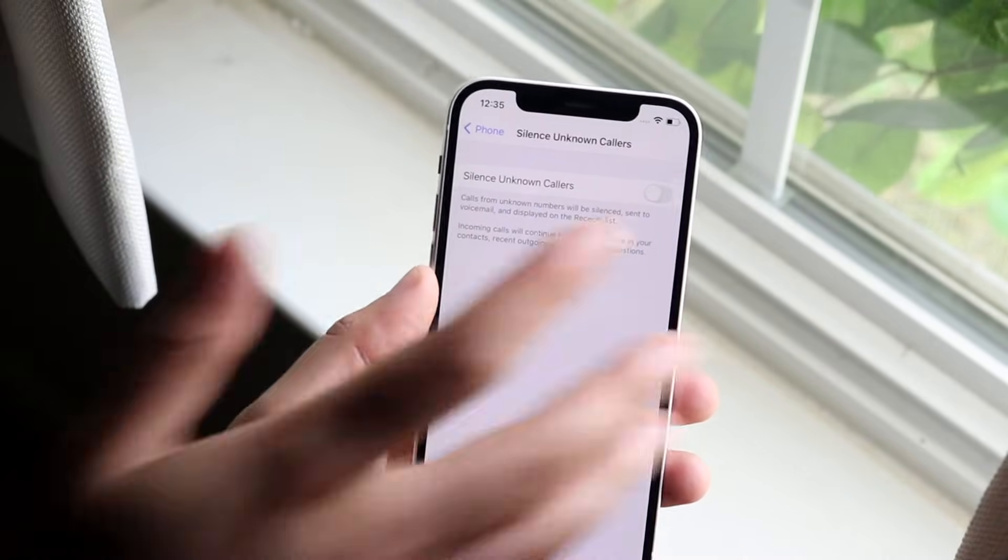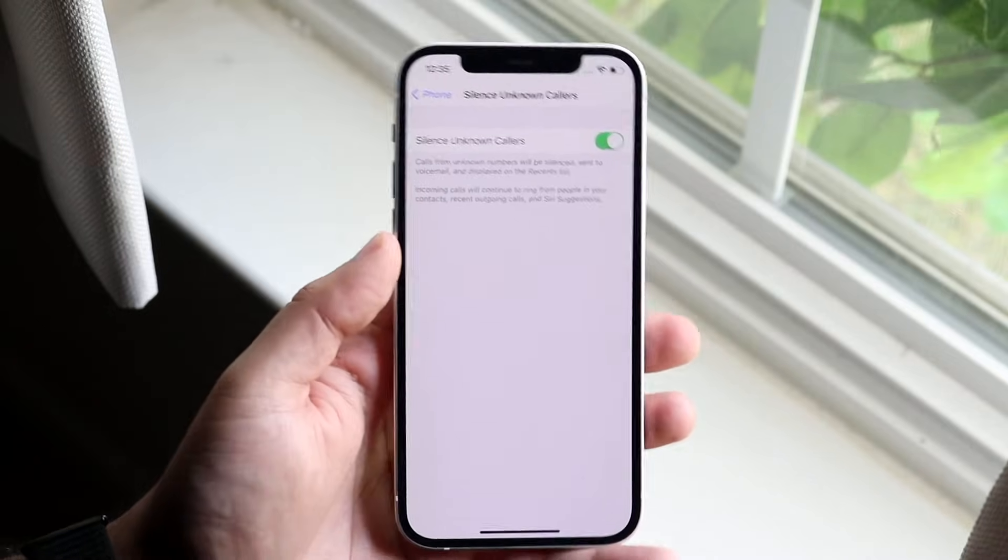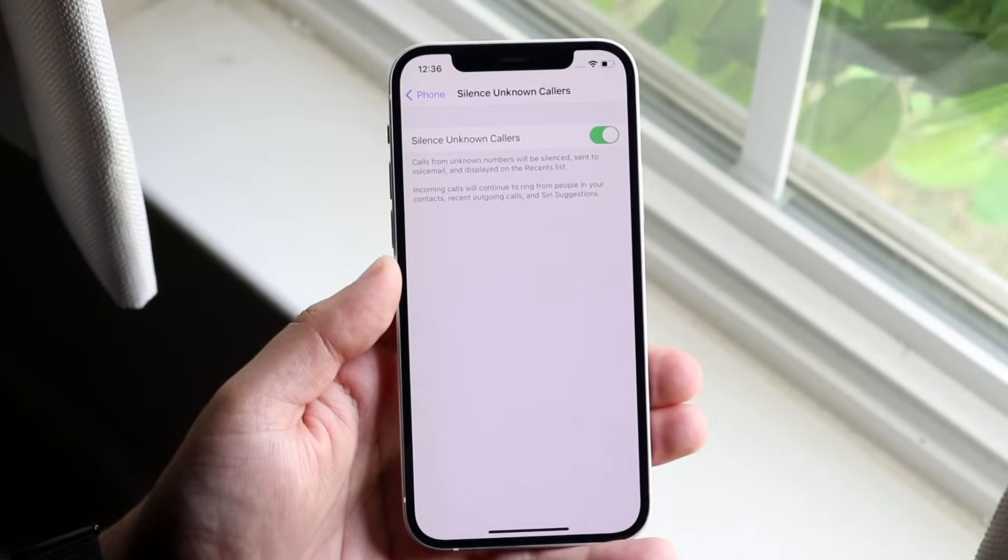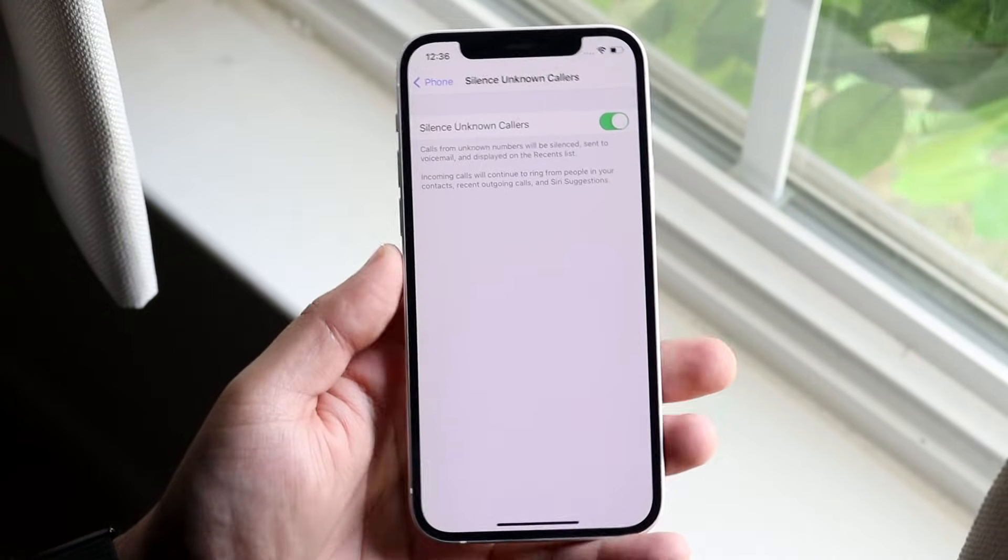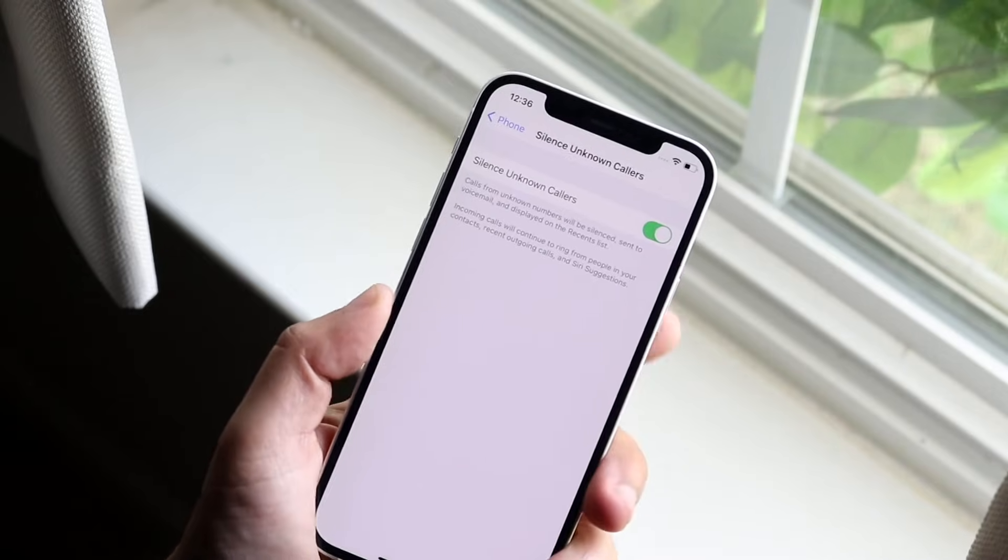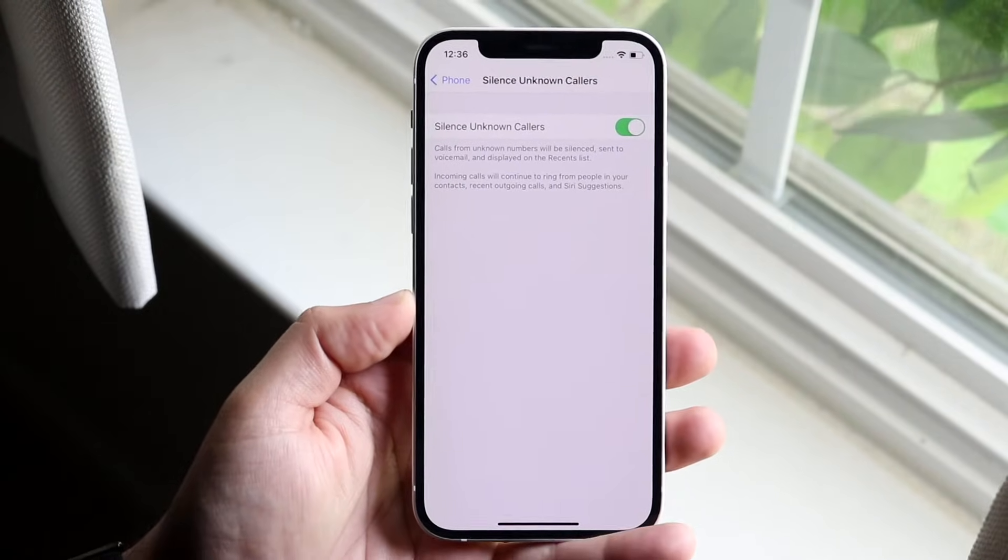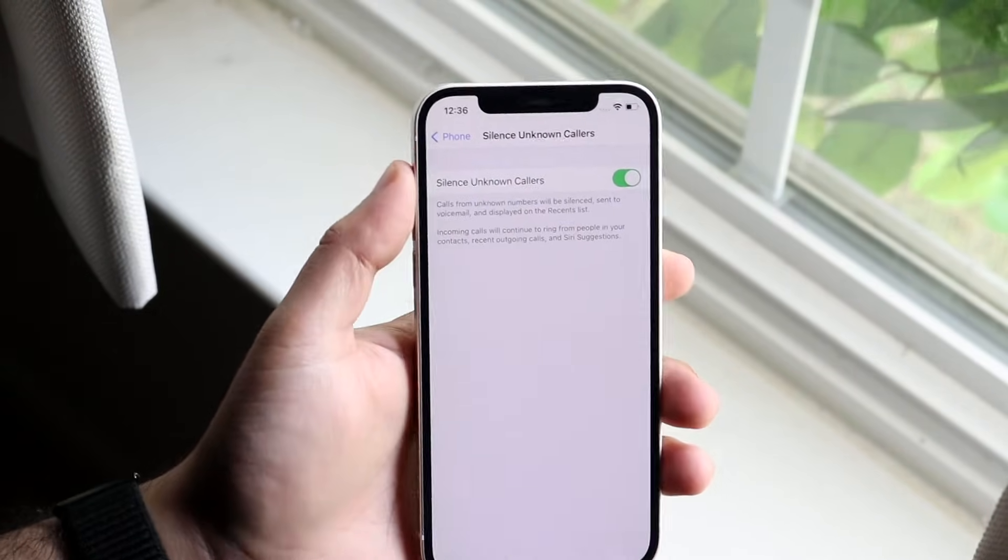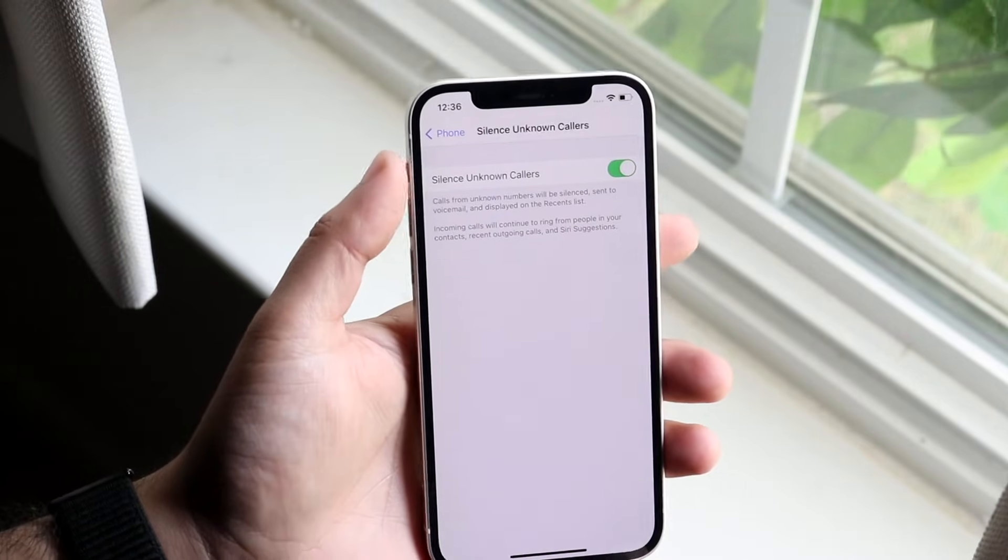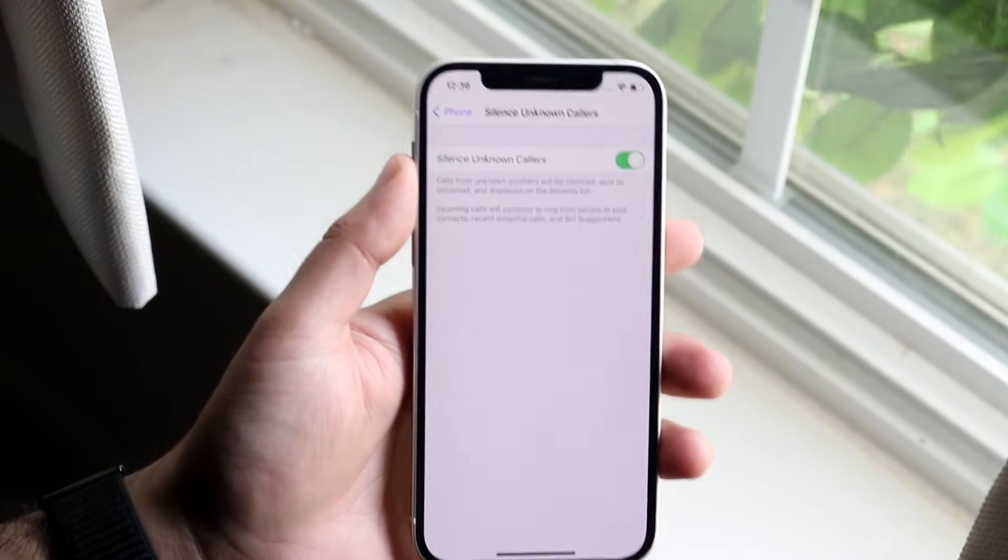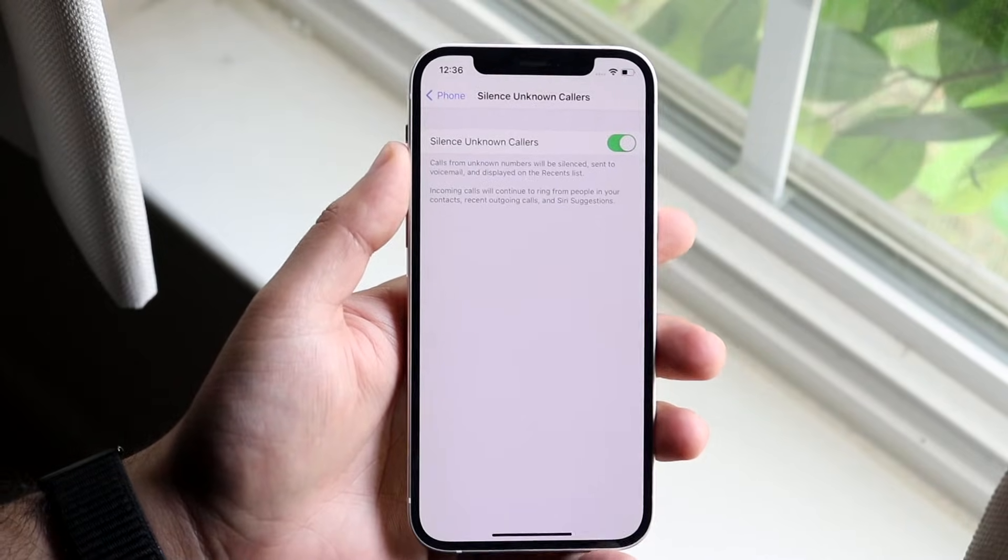You may already have this toggle turned on like this. If you want to turn it on, go ahead and flip that switch. Now if somebody calls you and you don't have their number saved, their phone number is not going to go through, it's not even going to ring. It's going to notify you that an unknown caller was silenced, but that's essentially how you do it.